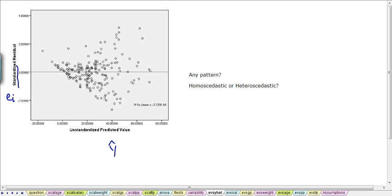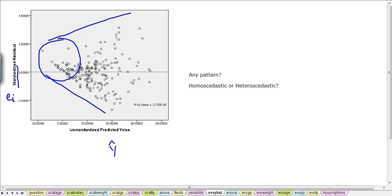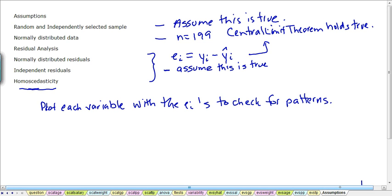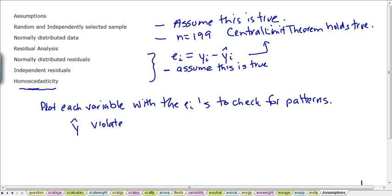Here we definitely see a pattern. We see what's called a funnel pattern. In this particular funnel pattern, when the predicted values of y are small, the residuals tend to be smaller in value than when the predicted values are large. So we definitely see a pattern. That means that homoscedasticity is violated. When it's violated, we say it is heteroscedastic. For our predicted value of y, we definitely have a problem. So for y-hat, we have a problem with homoscedasticity. This violates the homoscedasticity assumption.